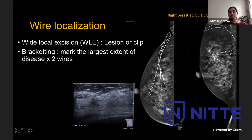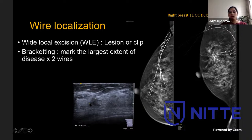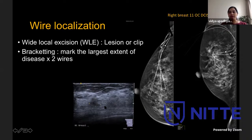Sometimes we bracket the lesion - for example, this case of a very small DCIS. The surgeon wanted to be absolutely certain of getting a non-palpable lesion, so she asked us to put two wires to mark the extent - you can see the two wires and the bracketing of the lesion. Even in multifocal disease or if the patient wants two wide local excisions in different quadrants, we can put two separate wires. These are all done in discussion with the surgeon - as they want, we try to help out.